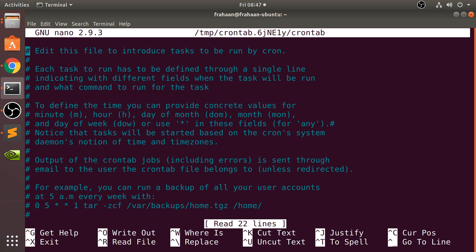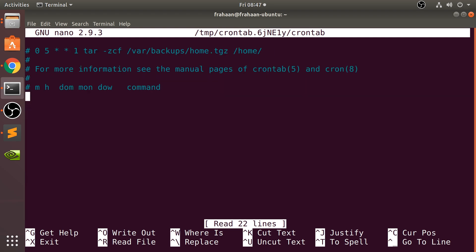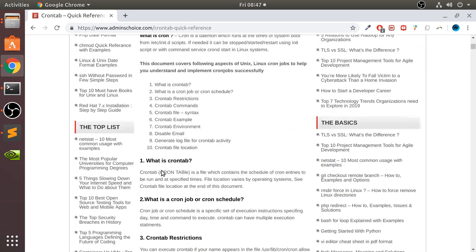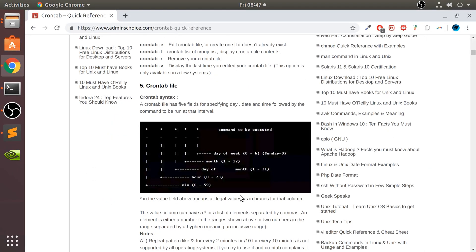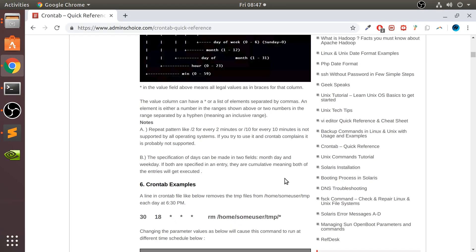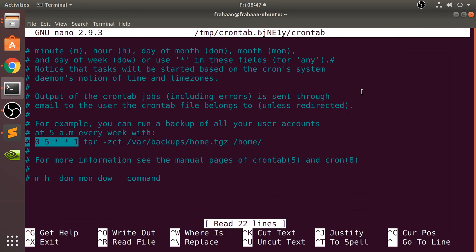When you go to the end, this is the general format. For example, you can run a backup of all your user accounts at 5 a.m. — this sets it to 5 a.m. I've got a link right here which explains how to set your time in terms of frequency, and there's a bunch of other cool stuff you can do as well. I will provide a link to that, and then this is the actual command itself.